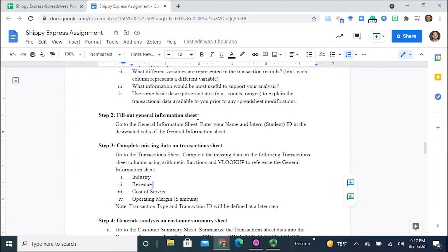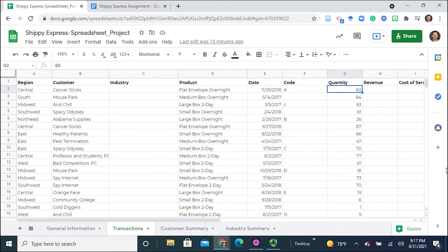In this section, we will work on completing the revenue column of our spreadsheet. We need to make sure that the quantity and the price are both multiplied together to get the actual revenue for each one of those transactions.